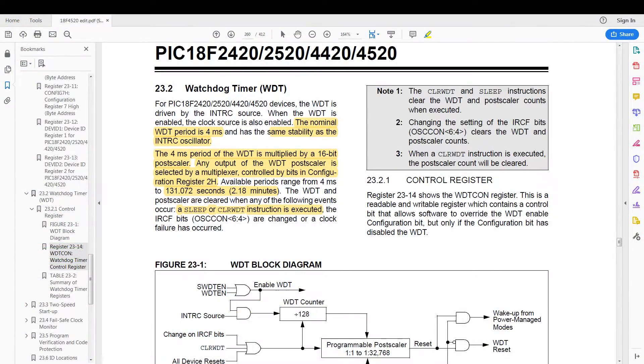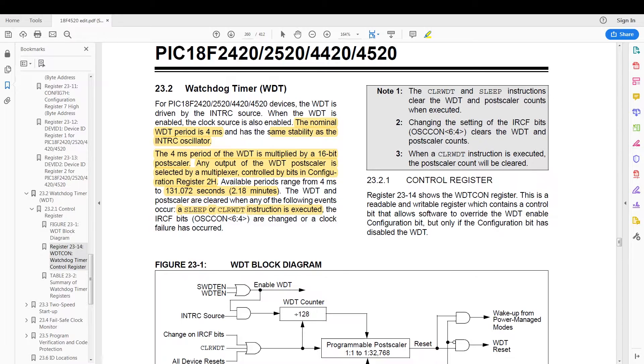Hello, and in this video I'm going to be covering the watchdog timer. The schematic for this tutorial is exactly the same as the previous one with the comparator and interrupt-based programming.